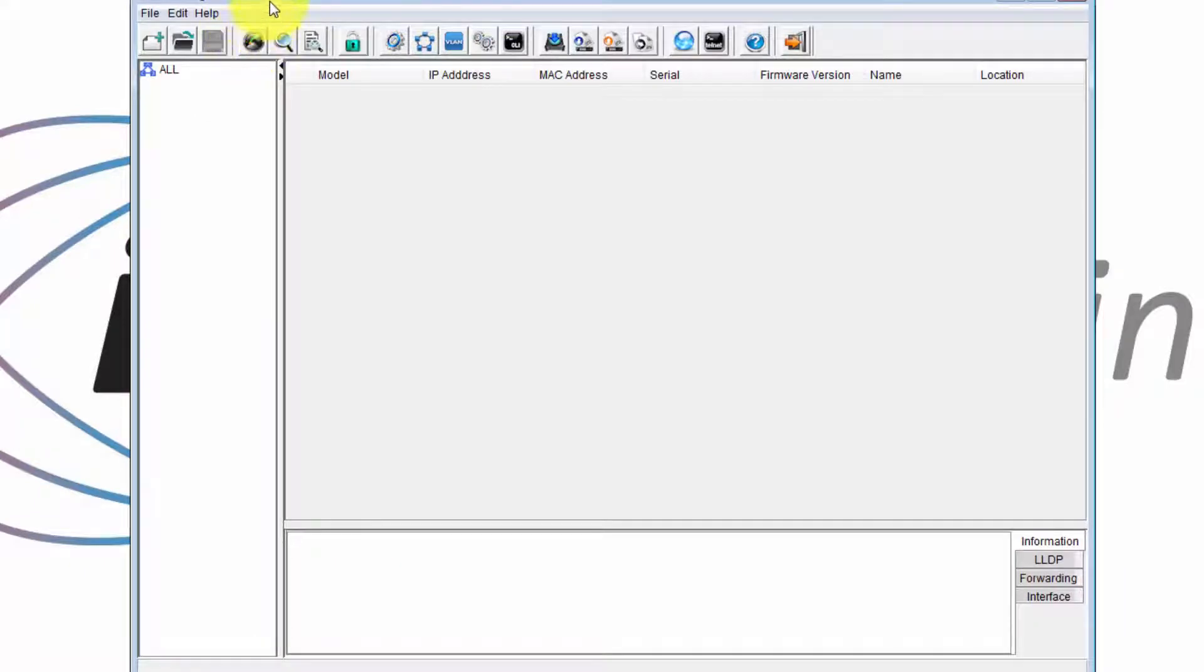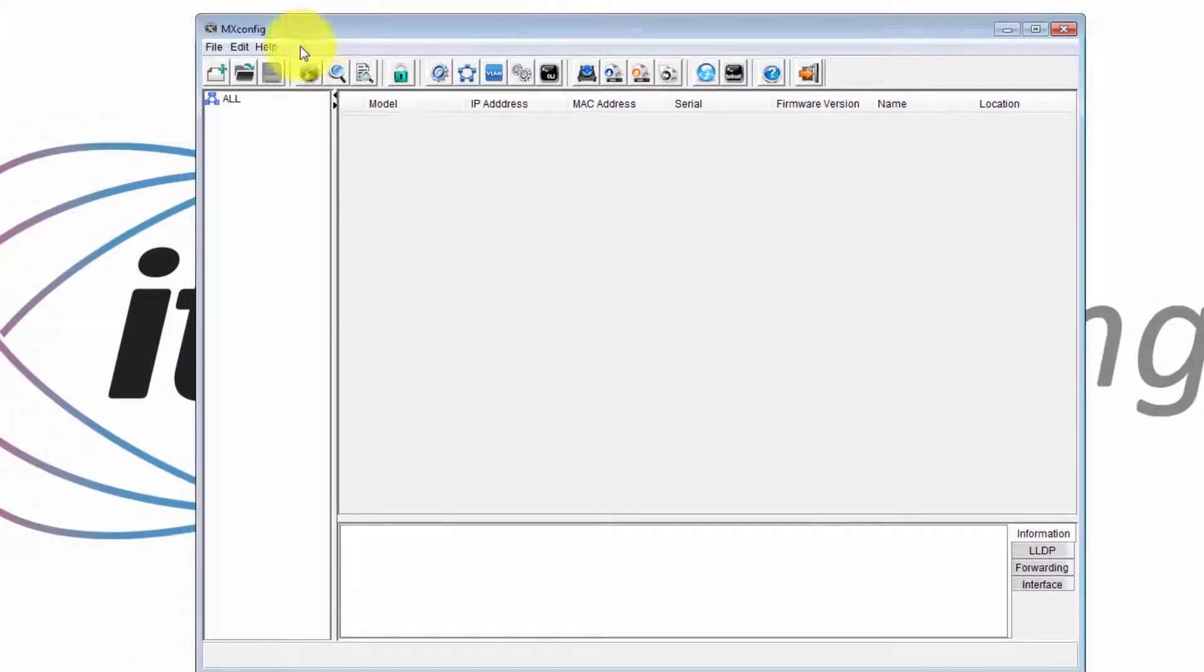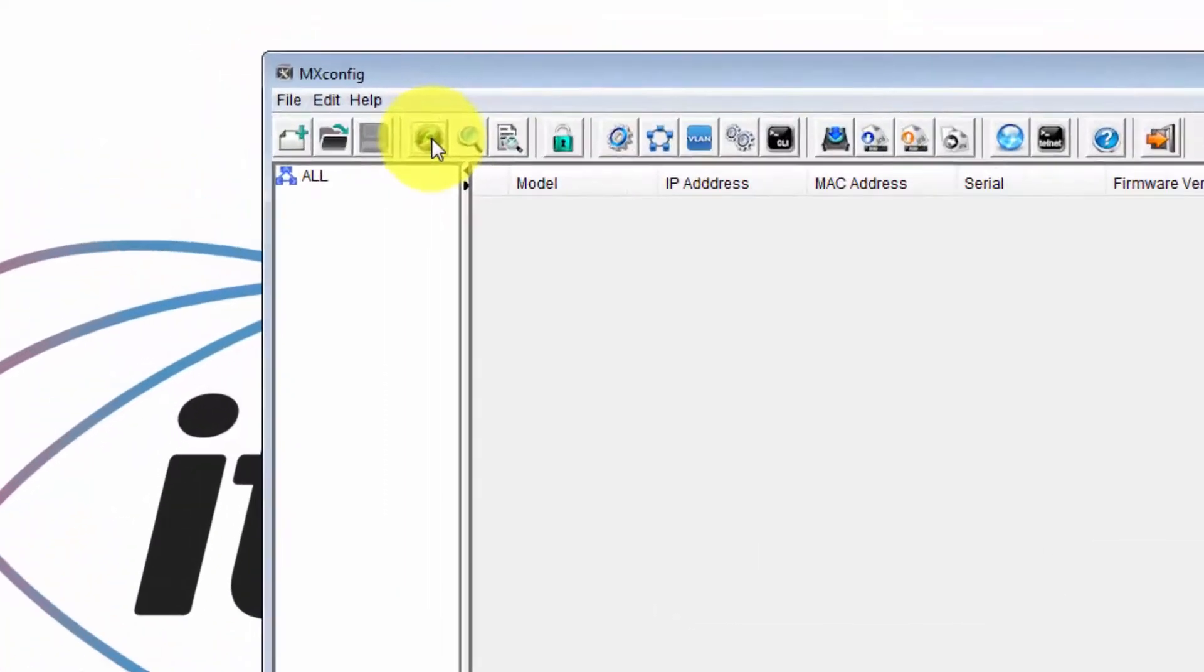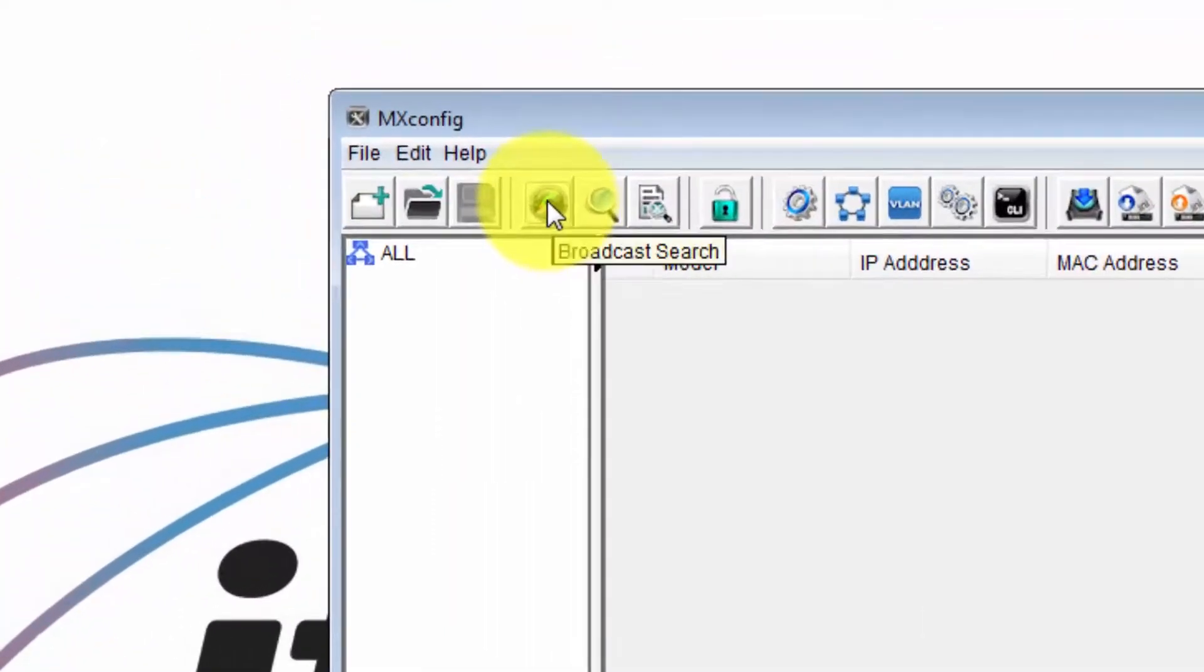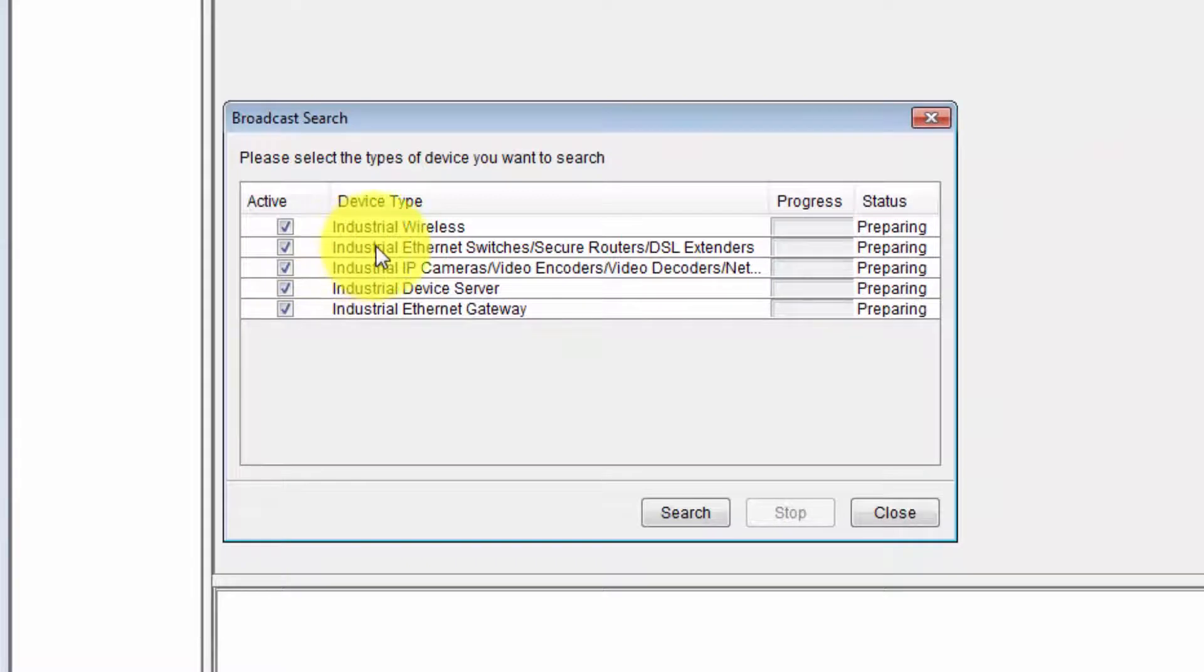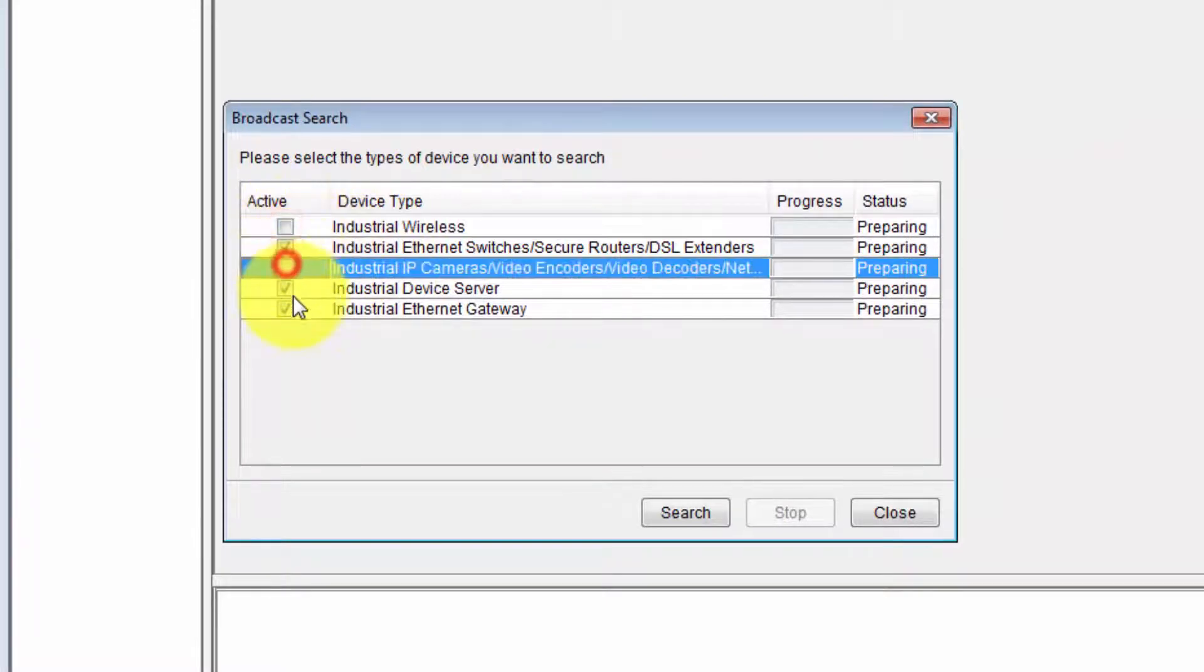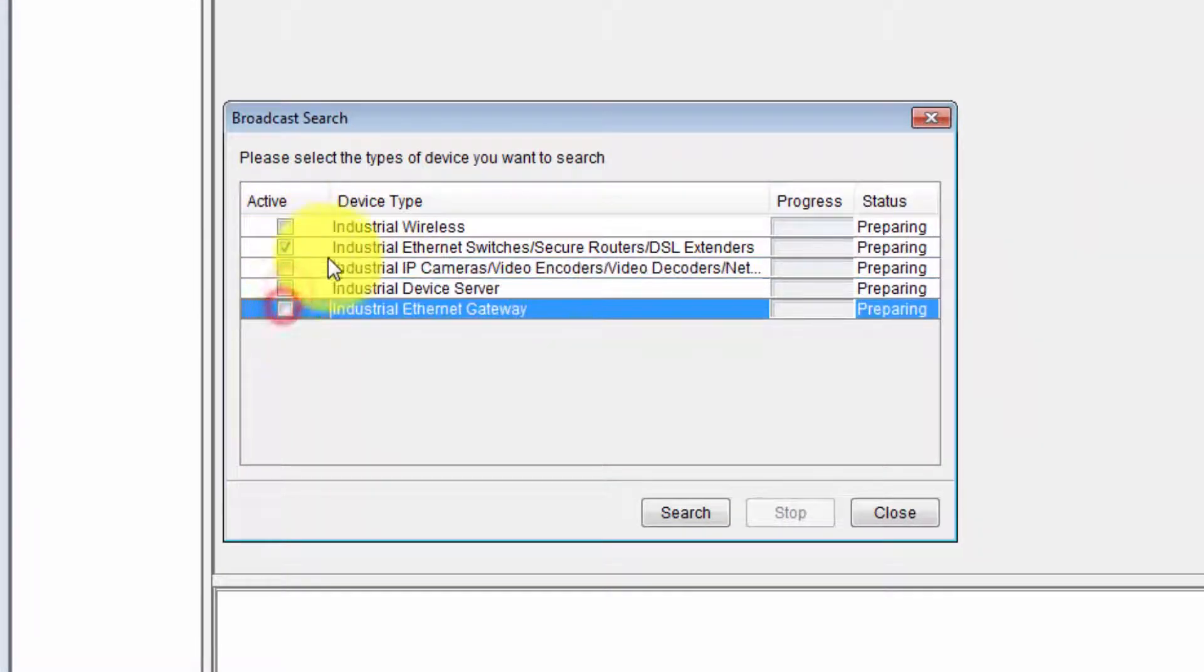This is the main Moxa MXconfig window. Click the broadcast search button. And in this case we're using industrial ethernet switches. We'll just leave that box selected, and then click search.